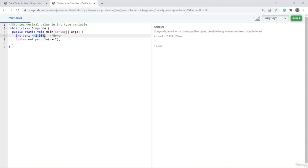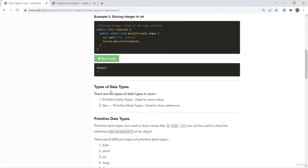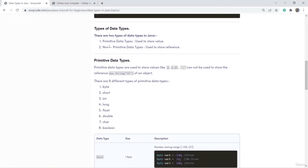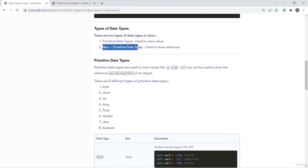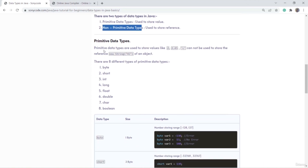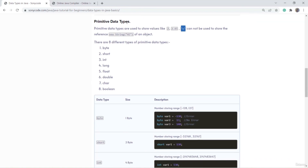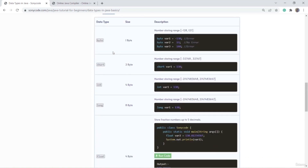If I store an integer value and run the code, I get no error. So this is what a data type is. There are basically two types: primitive data types and non-primitive data types. If you want to store a value like 2 or 2.4, you can use primitive data types. There are eight types of primitive data types. Let's look at each of them.